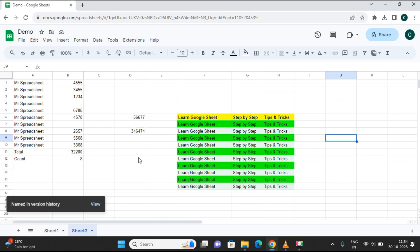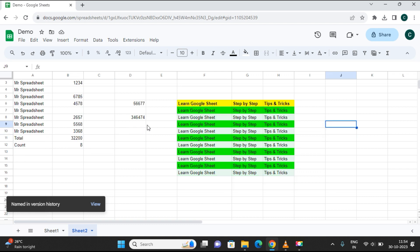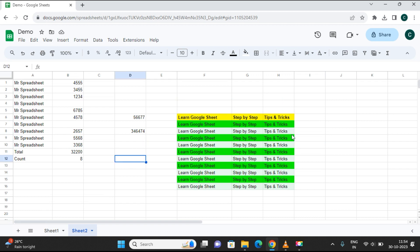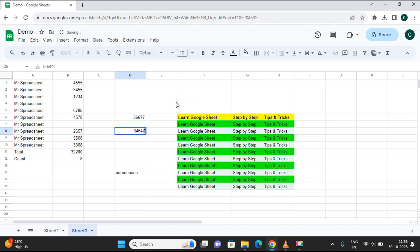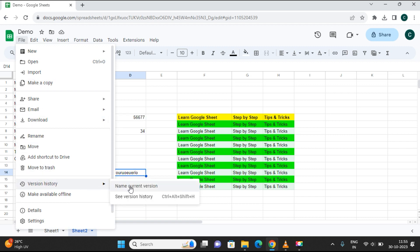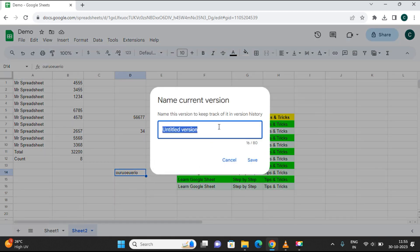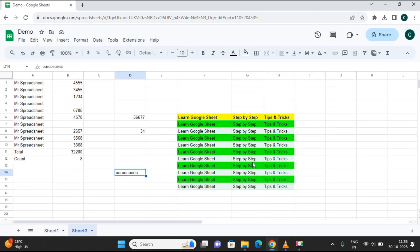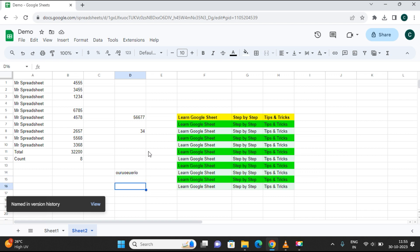Now say I have added these values today, and tomorrow I am adding new values as well. Say today is the 30th and tomorrow is the 31st. On the 31st I am adding some new values and making some changes. I no longer need these two values. Now I will save this version as well — I will name this new current version 'demo 1.1'. So now I have saved two versions for two different dates.